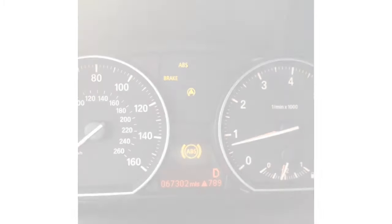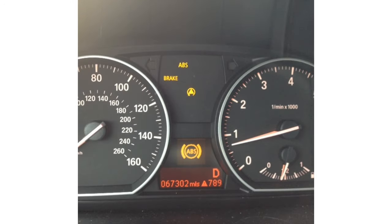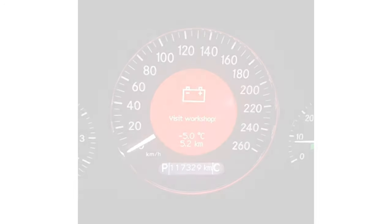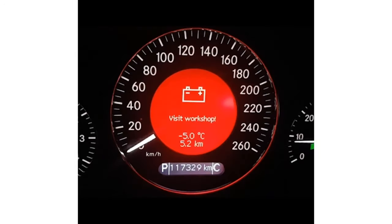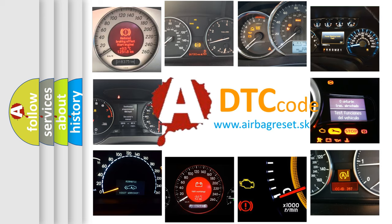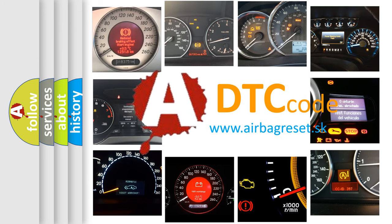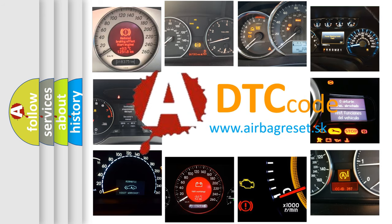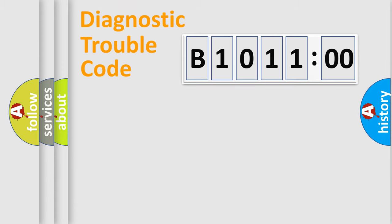First, let's look at the history of diagnostic fault code composition according to the OBD2 protocol, which is unified for all automakers since 2000. We divide the electric system of the automobile into four basic units.